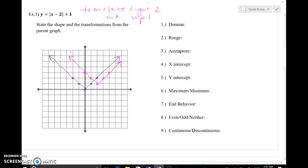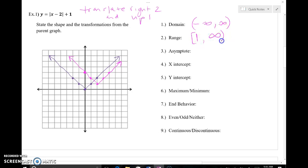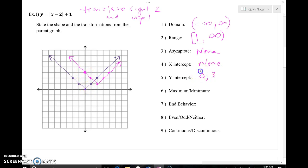Now let's do domain and range quickly. Just because I moved to the right and up, none of my x values stop as I continue to head left and up and right and up. So I still have a negative infinity to positive infinity domain. My range seems to have moved up one — instead of zero being my minimum, I now have one as my smallest y value. I actually touch that point but then head toward positive infinity. No asymptotes still. My y-intercept is at (0, 3).